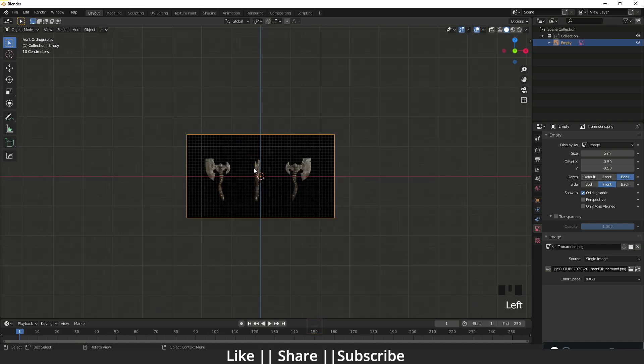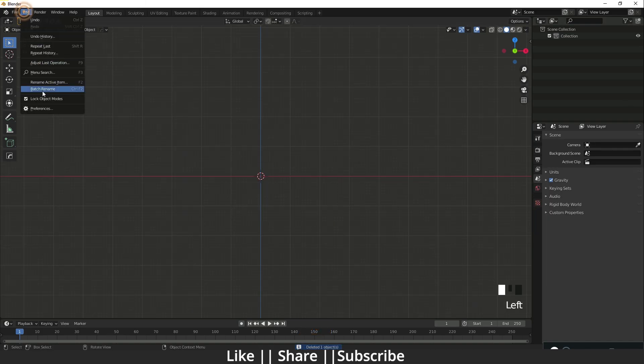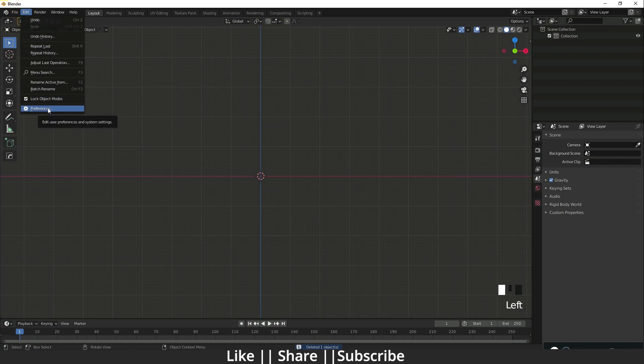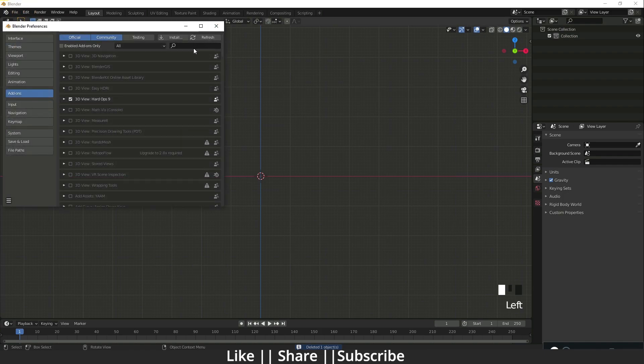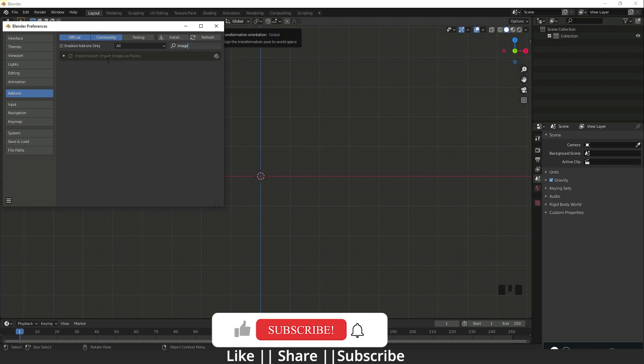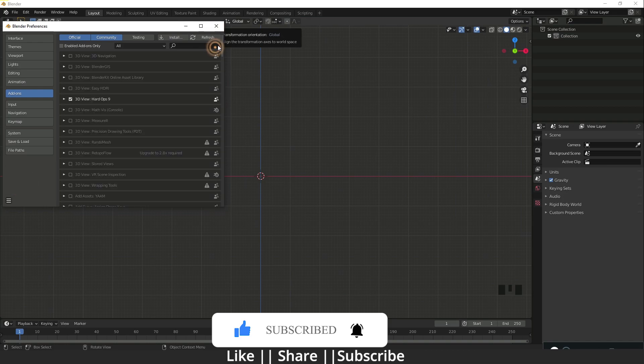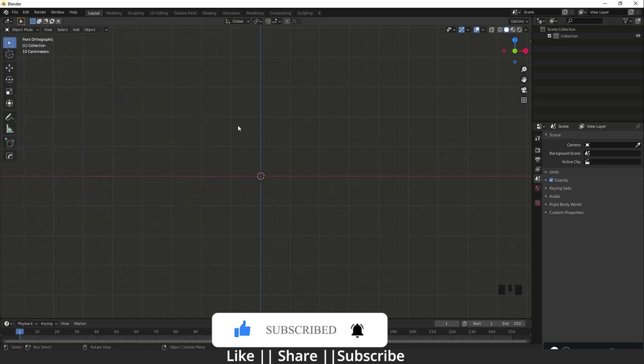Now, how we can get rid of that problem? I'm going to delete it. First, I'm going to enable that add-on. I'm going to Edit, Preferences, and here I will search for image. Here you can see we have one option called Import Images as Planes. When I click on it, I'm going to save preferences.